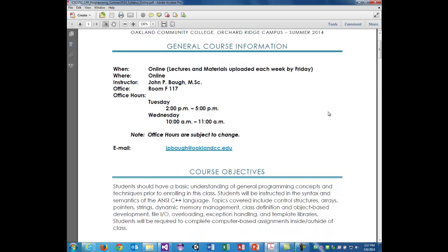The general course information: we will meet online except for the midterm. I'll arrange times for the midterm for you to come in person. Or if you do not live anywhere near or can't work something out, we will try to arrange something through a proctor. The lectures and materials will be uploaded each week — I usually try to get everything in by Tuesday of each week.